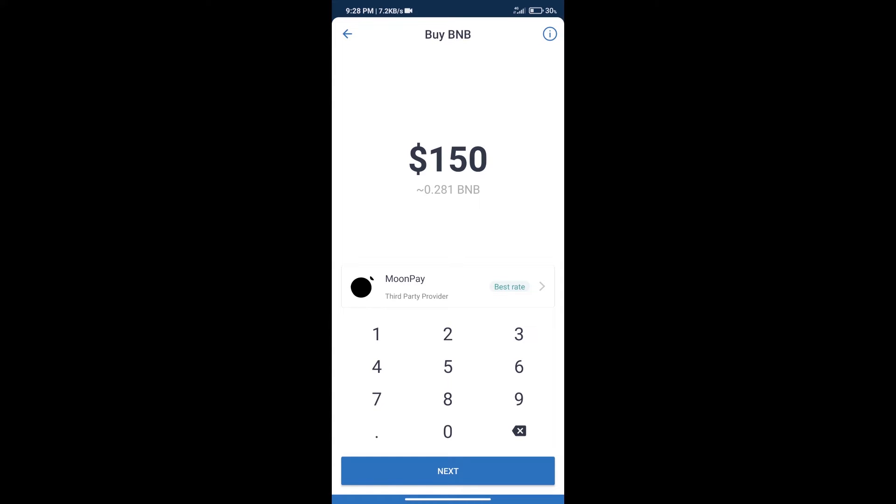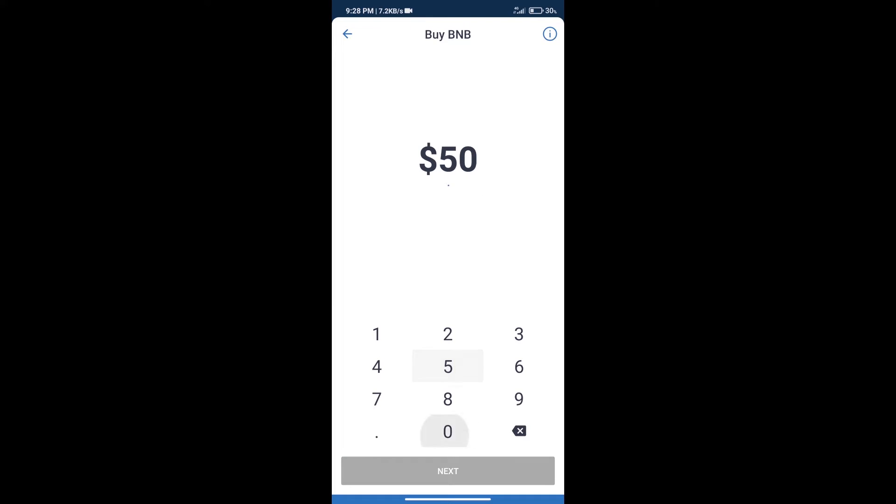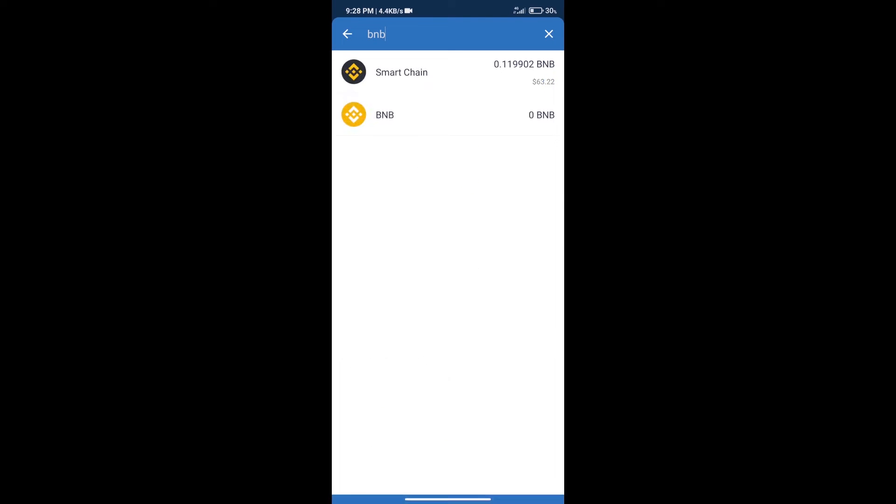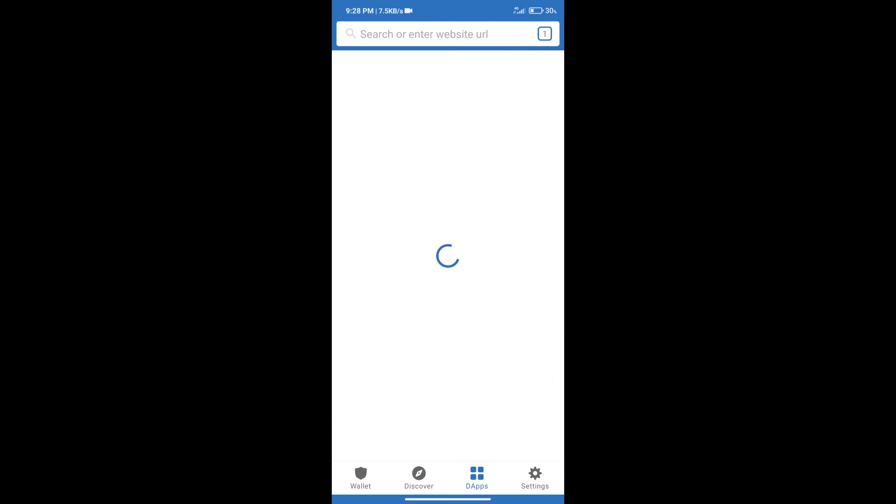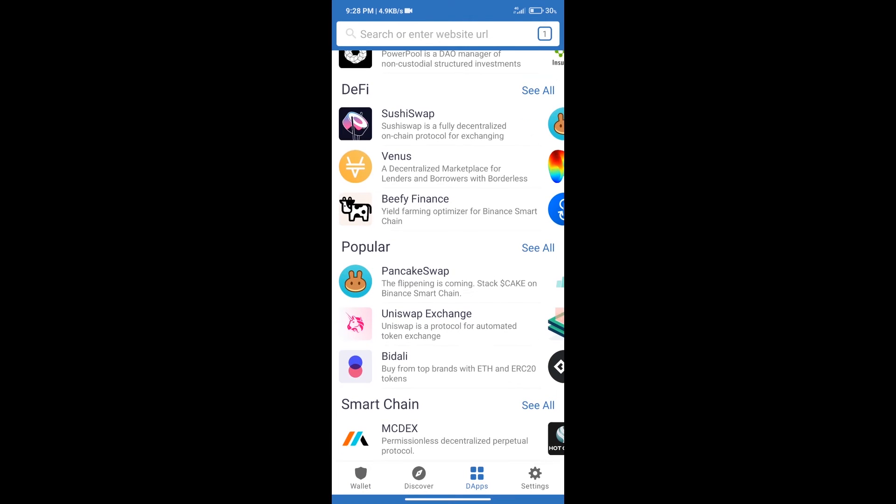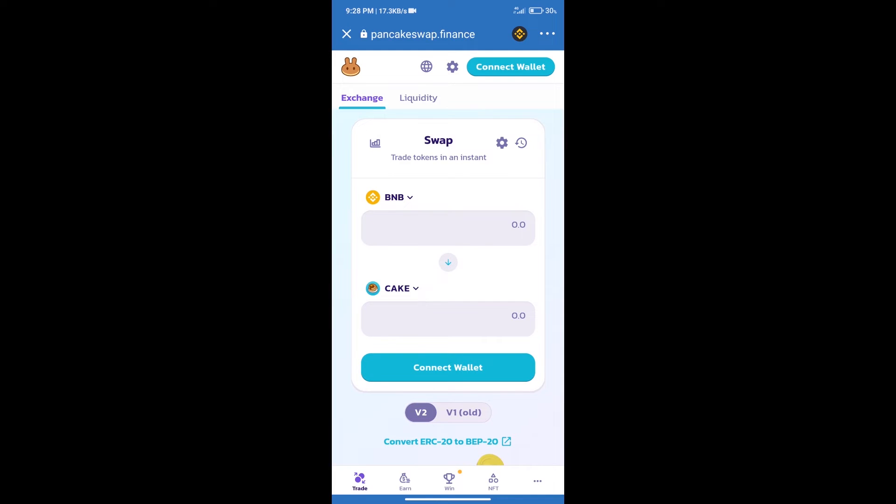Here we can purchase a minimum of $50 BNB using MoonPay. After purchasing BNB Smart Chain, we will click on dApps and open PancakeSwap exchange. After that, we will connect our wallet from PancakeSwap exchange. Click on connect wallet.